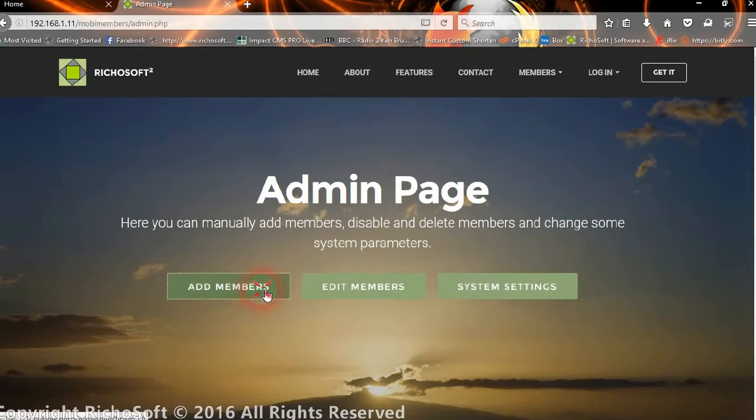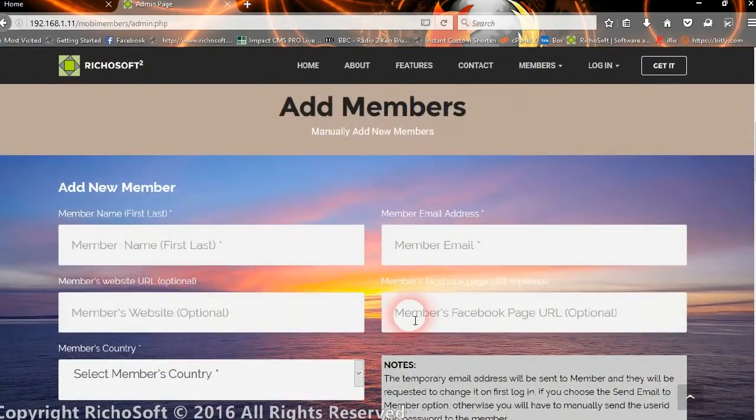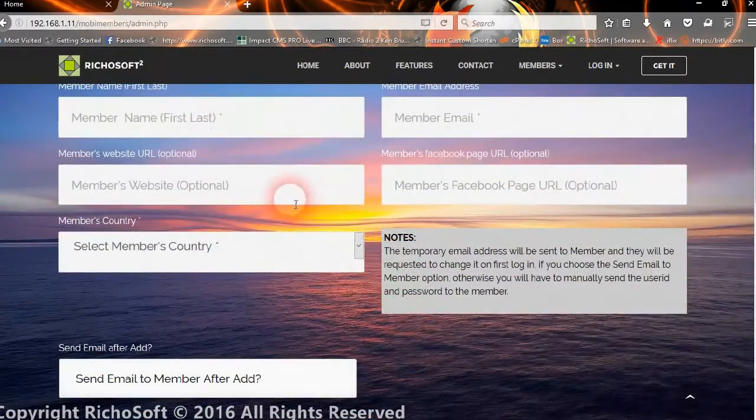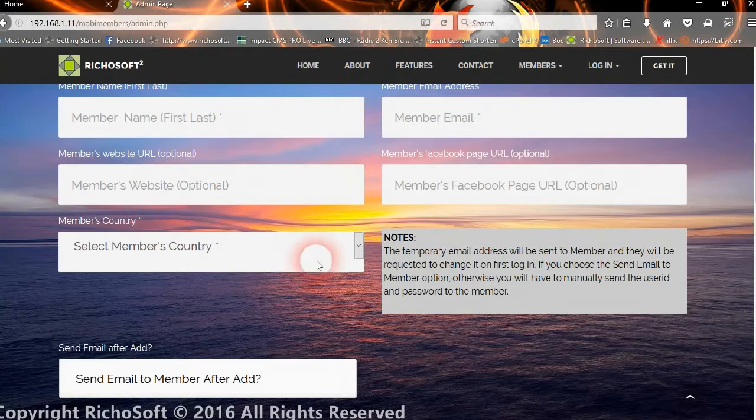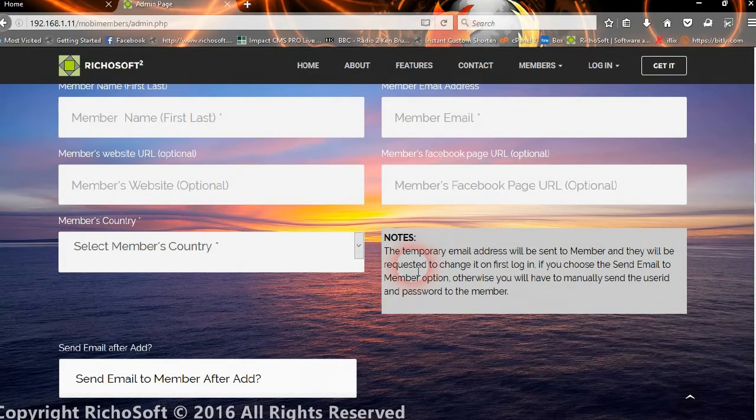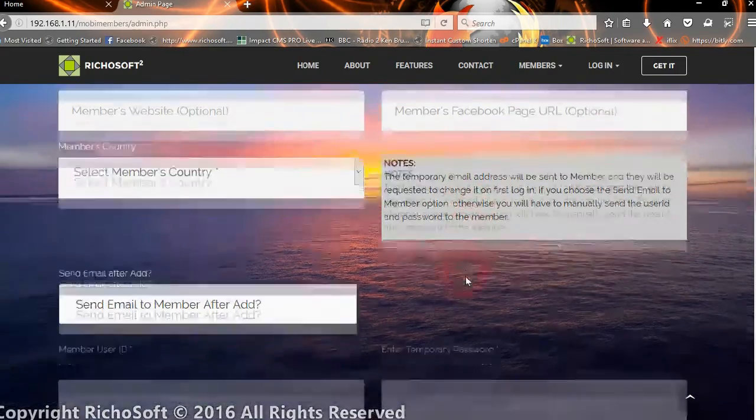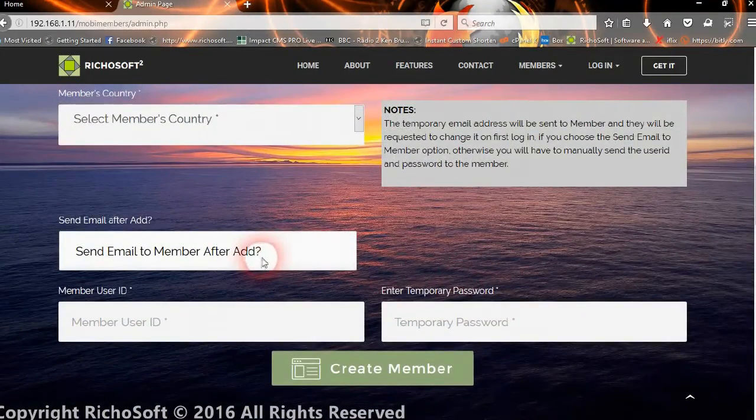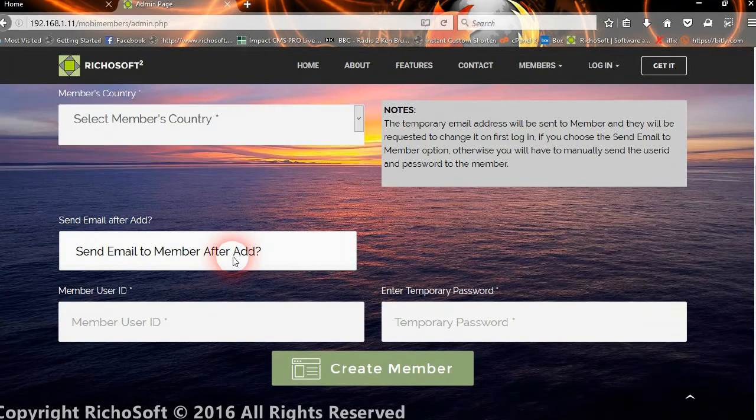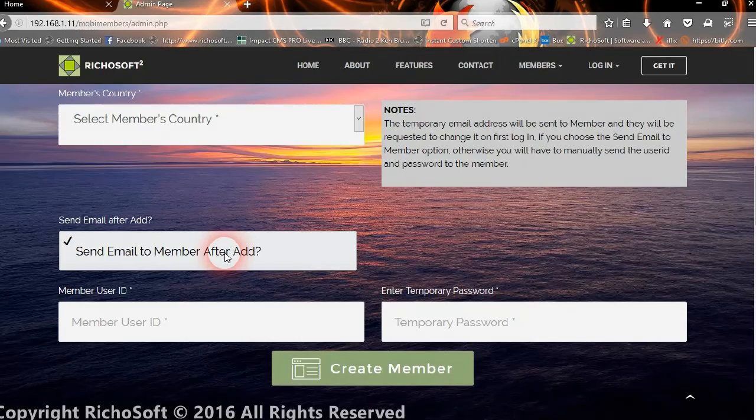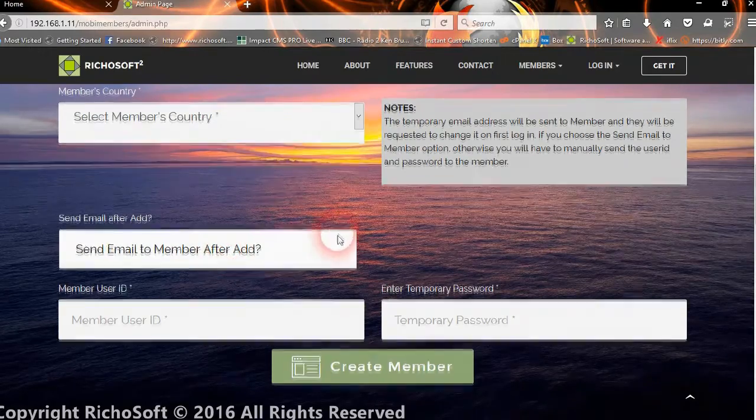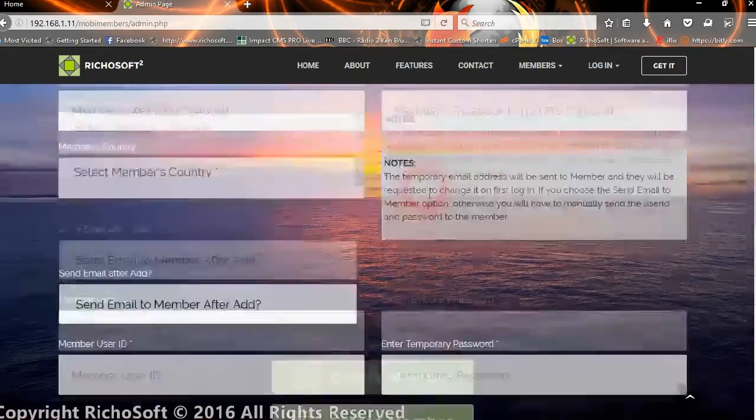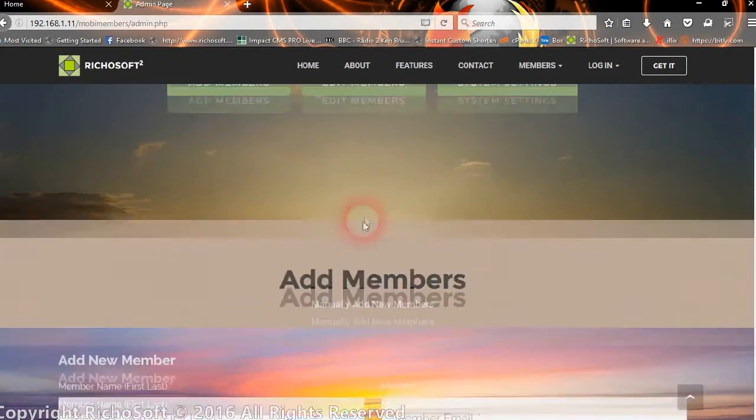We can manually add members if we wish in a similar format to the self-registration. We can choose whether to send an email to the member after the account is added or not. You just simply click the box to do that. That's how we create a member.